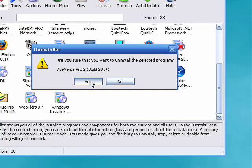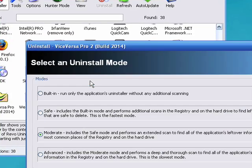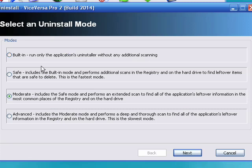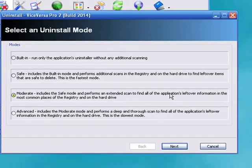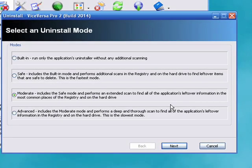It asks me if I'm sure and I say yes. What Revo does is it has a variety of uninstall modes. The one I normally use is moderate. What this does is it uses the program's built-in uninstall and then it also goes through and scans and finds leftover folders, files, and registry entries and removes those.